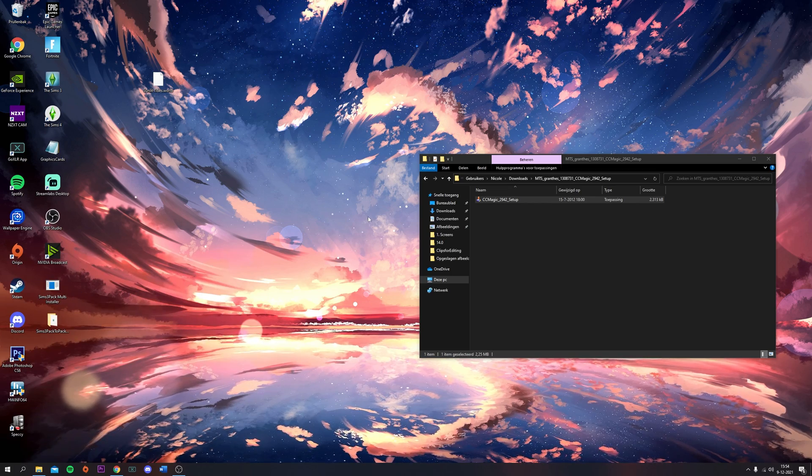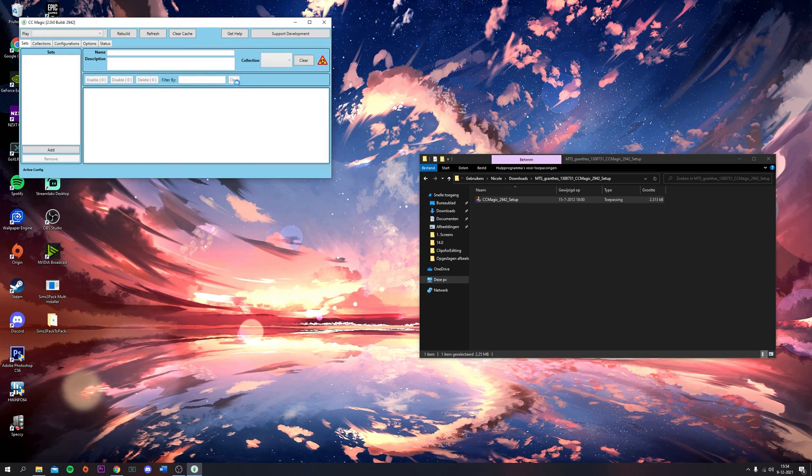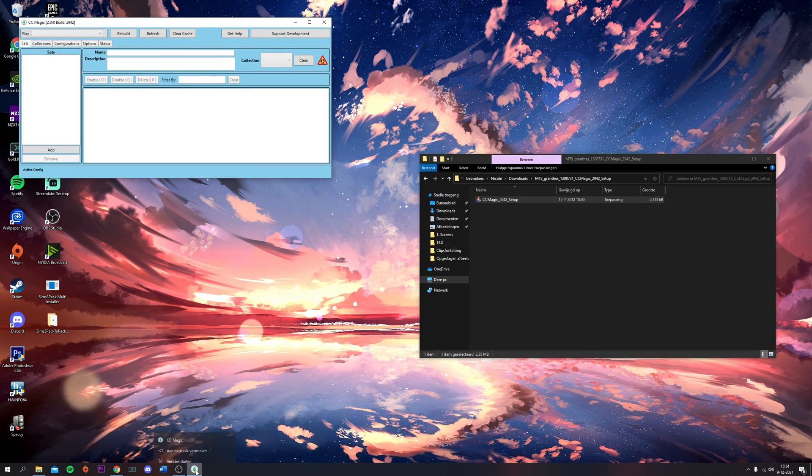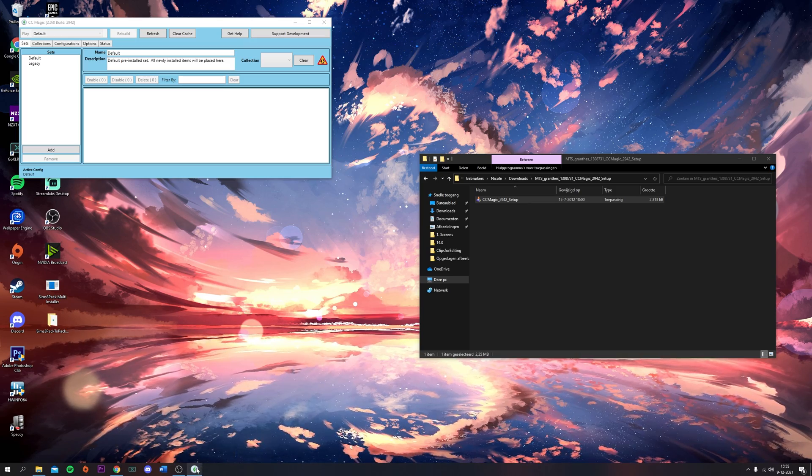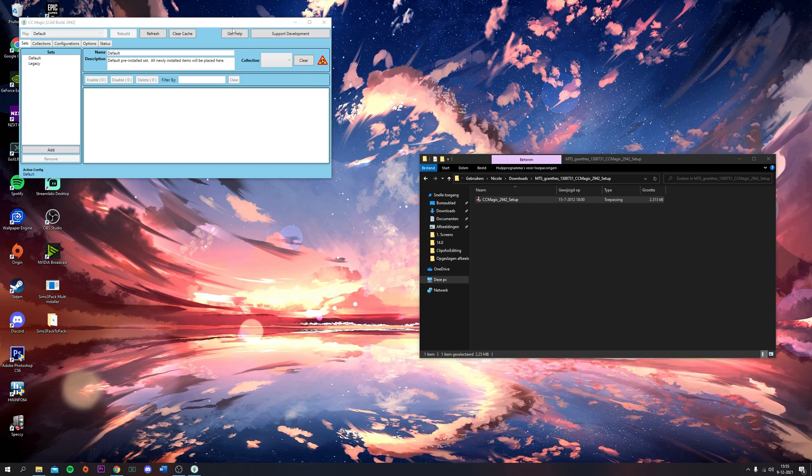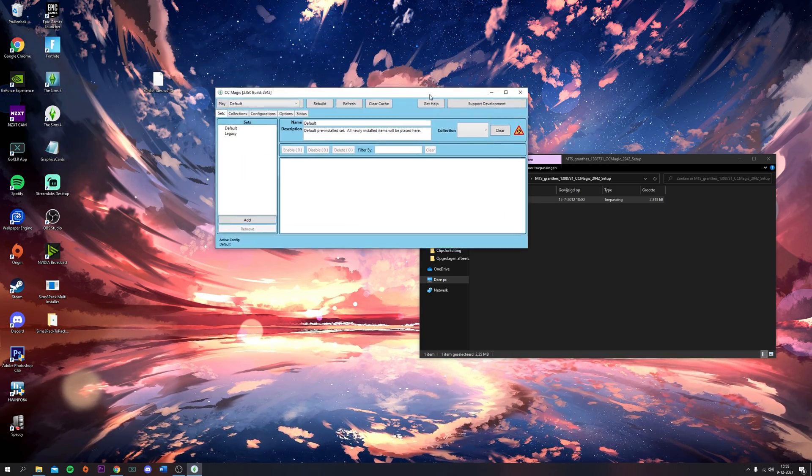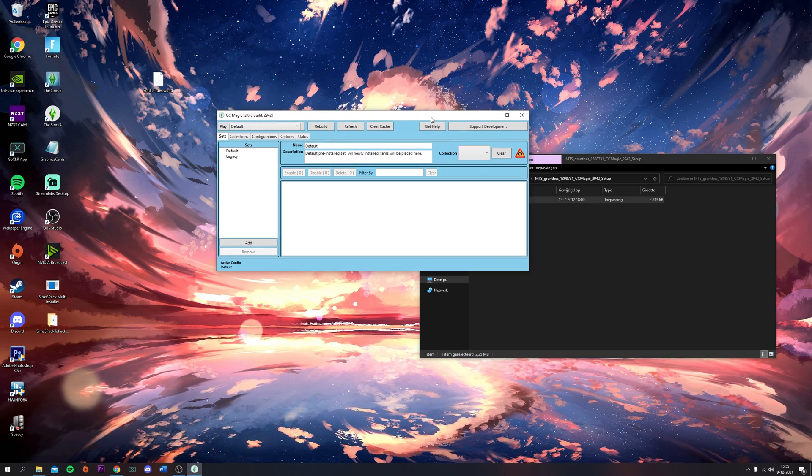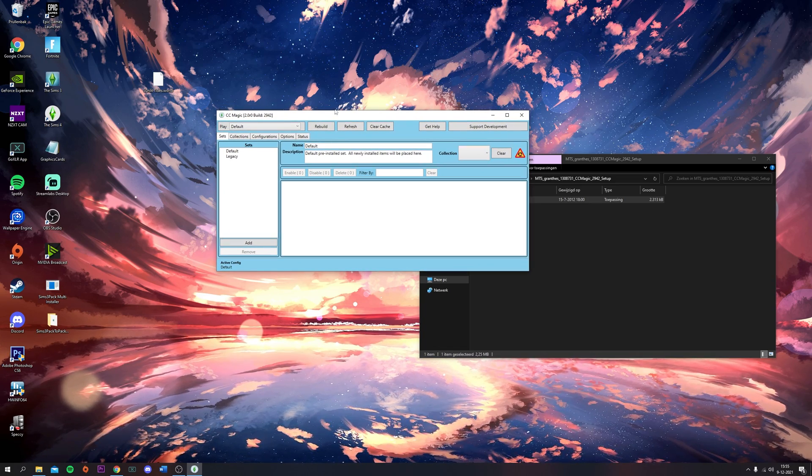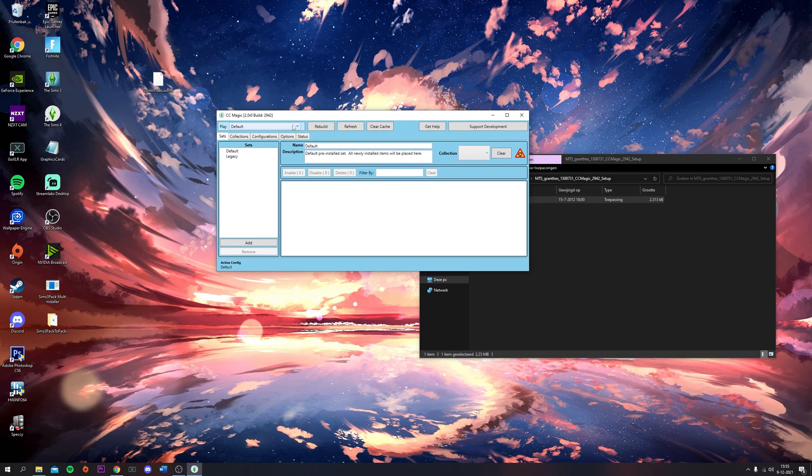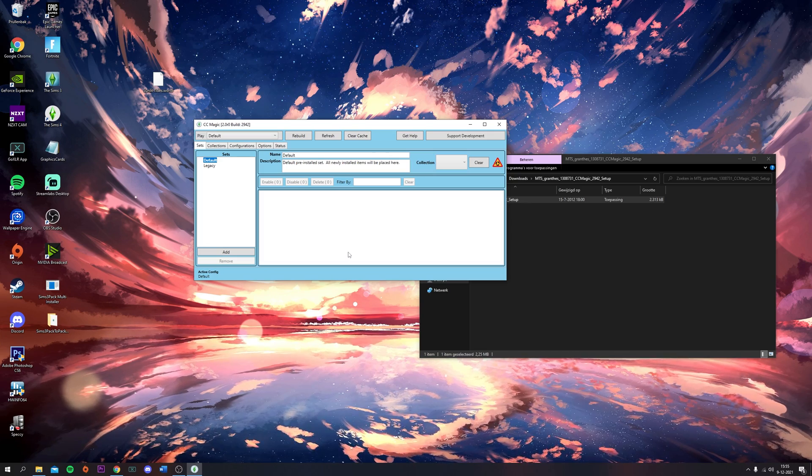You're just going to look for CCMagic on your computer. There it is. I'll just attach this to my taskbar. This is CCMagic, this is what it looks like when it's completely empty.